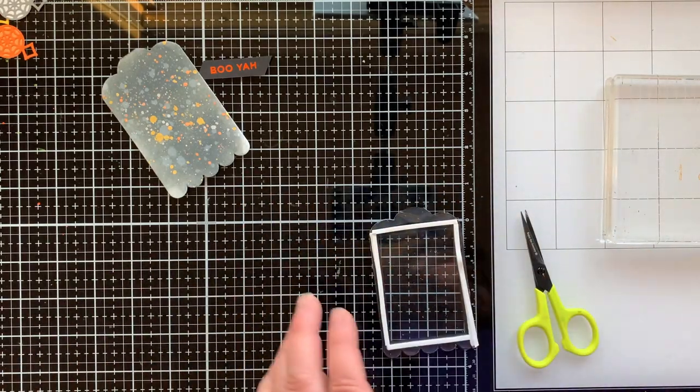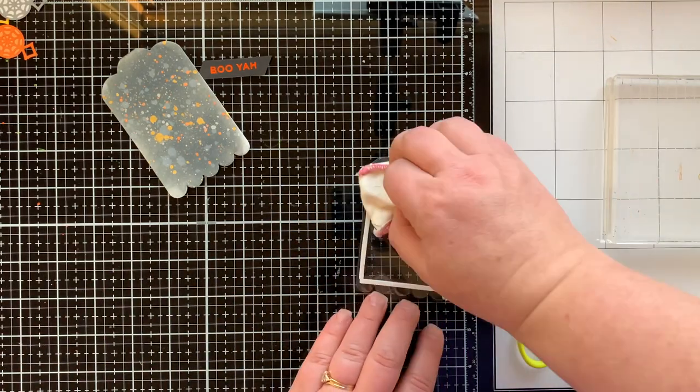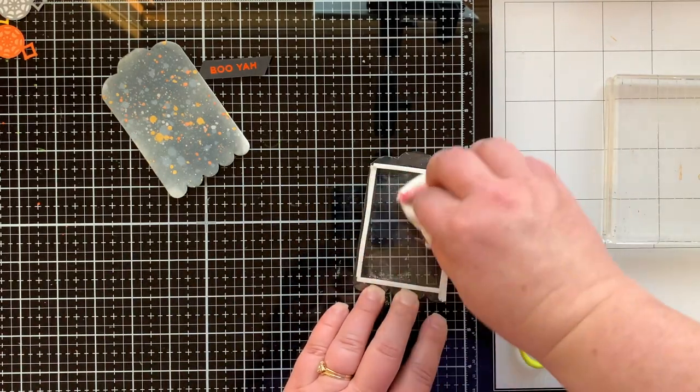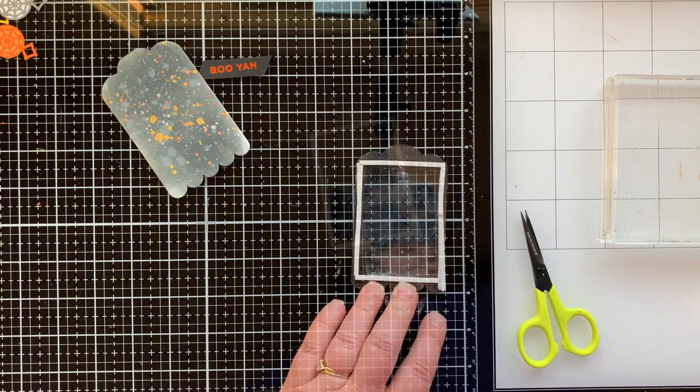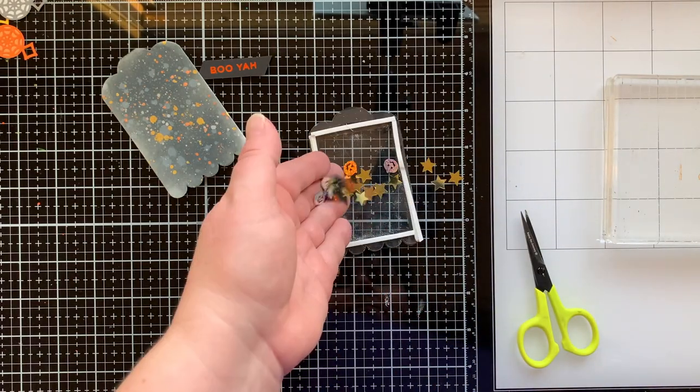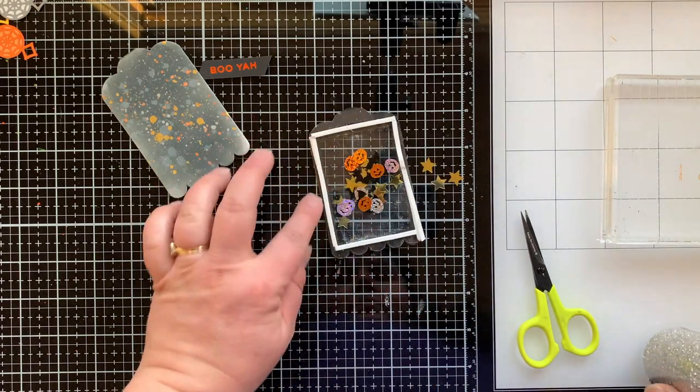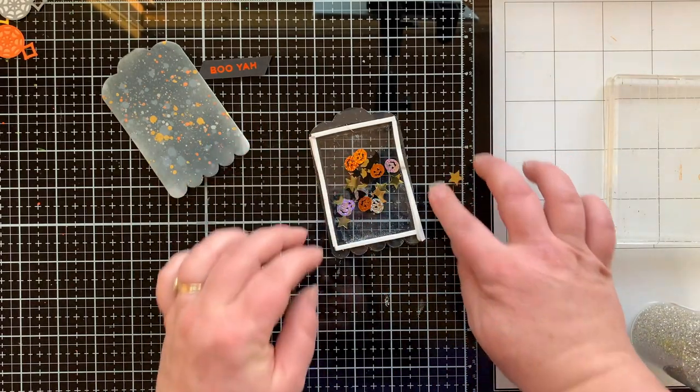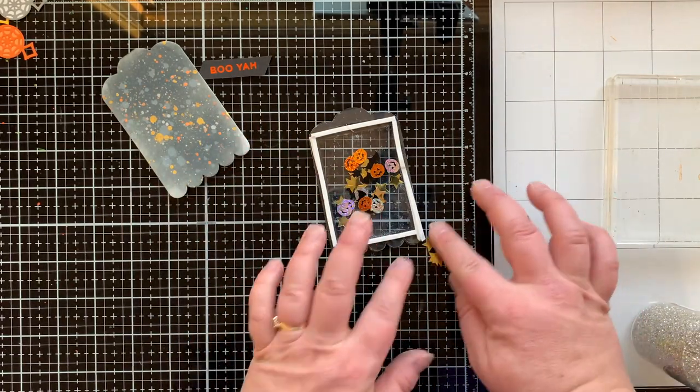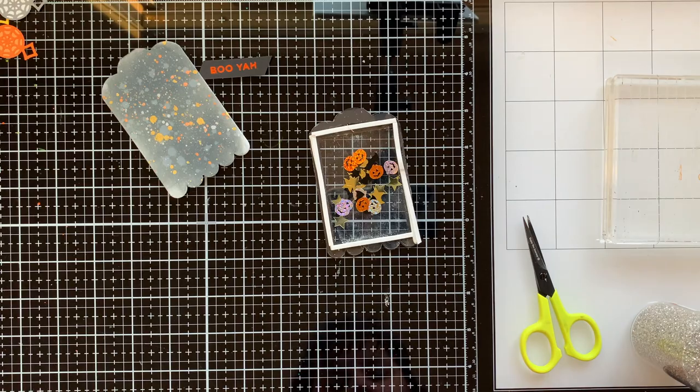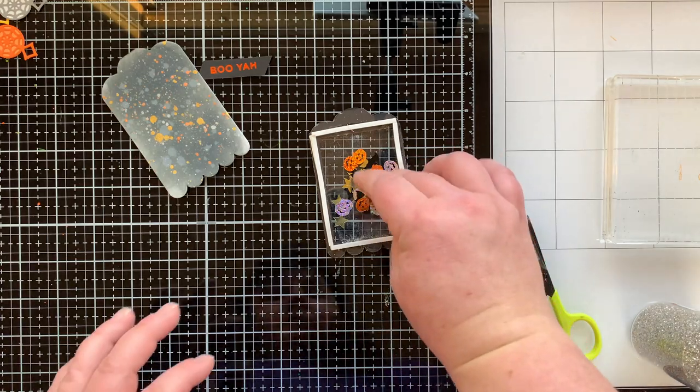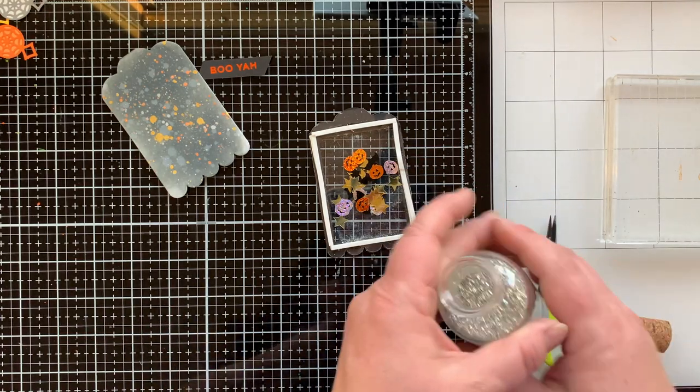This was a really small area so it was easier for me to do foam strips on this one. I guess I could have cut really small strips of my black fun foam, but I did this and it worked out fine. I'm using the same exact shaker combination for the inside of this because I love it. So cute.